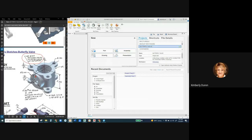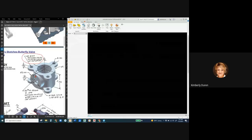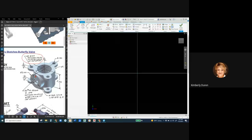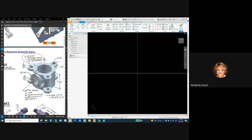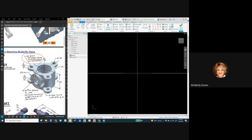Now I'm going to start a new part - these are inch parts. The first thing I'm going to do is project geometry. I'll expand my origin folder and project geometry of the X and the first two planes.